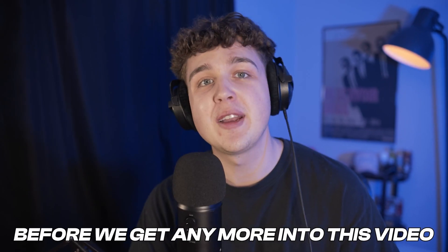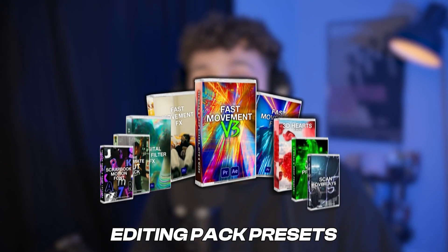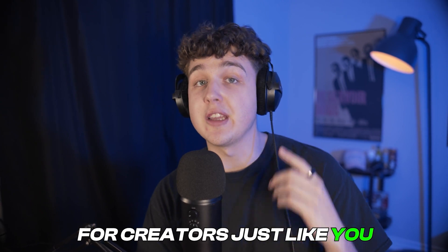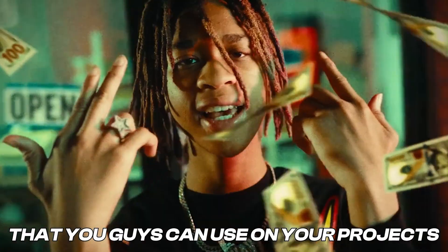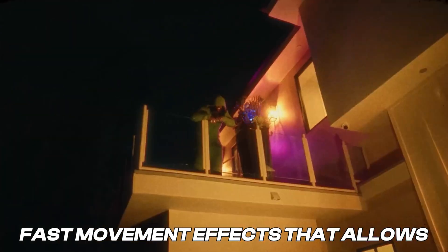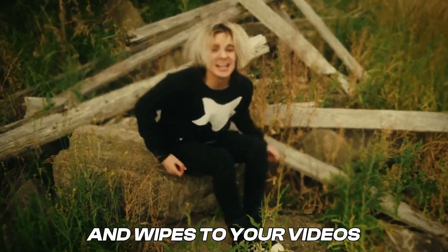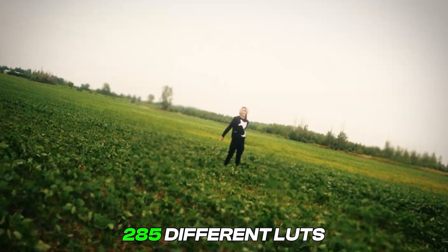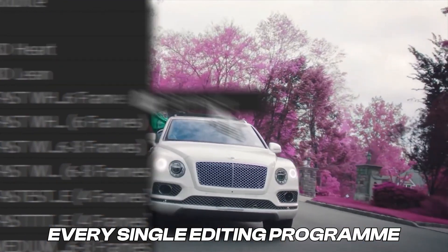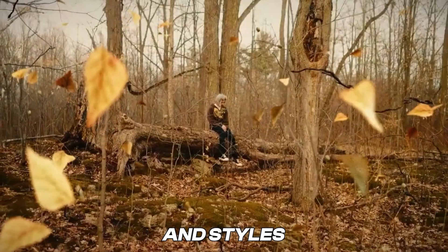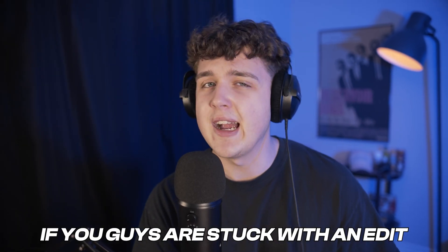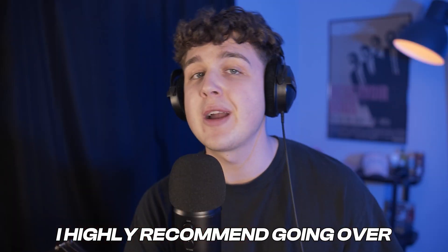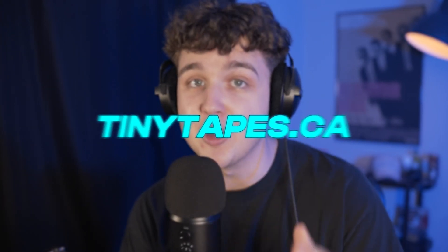Super quick before we get any more into this video, I have to let you guys know about my editing packs and presets. Over on my website there are a ton of editing packs created by me for creators just like you. We have so many different effects and transitions that you can use on your projects to level them up instantly. We have everything ranging from fast movement effects that allow you to add drag-and-drop shakes, hits, and wipes to your videos super easily. A LUT pack with over 285 different LUTs. Drag-and-drop 3D effects that work on every editing program with no render time, and so many other unique looks, editing packs, and styles. If you're stuck in an edit or looking to take your videos to that next step for 2024, I highly recommend checking out the site because there's something there for you. But anyways, let's hop right back into this.